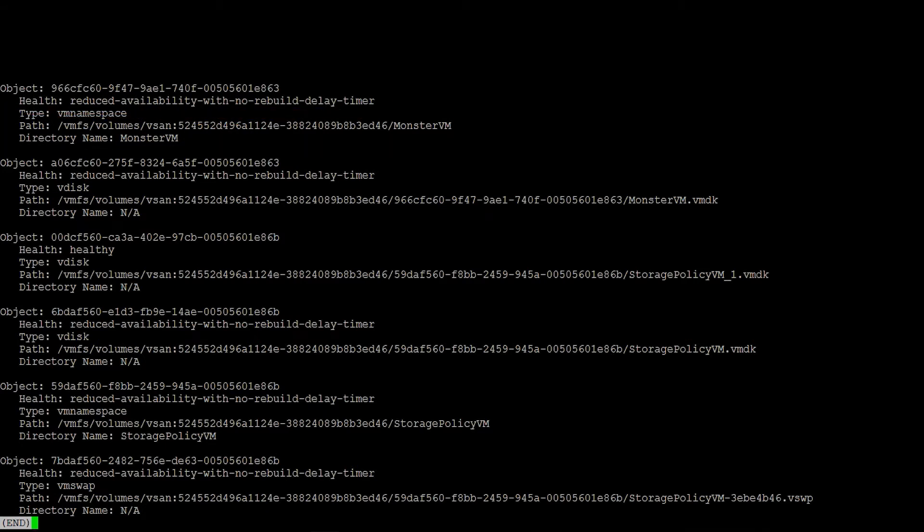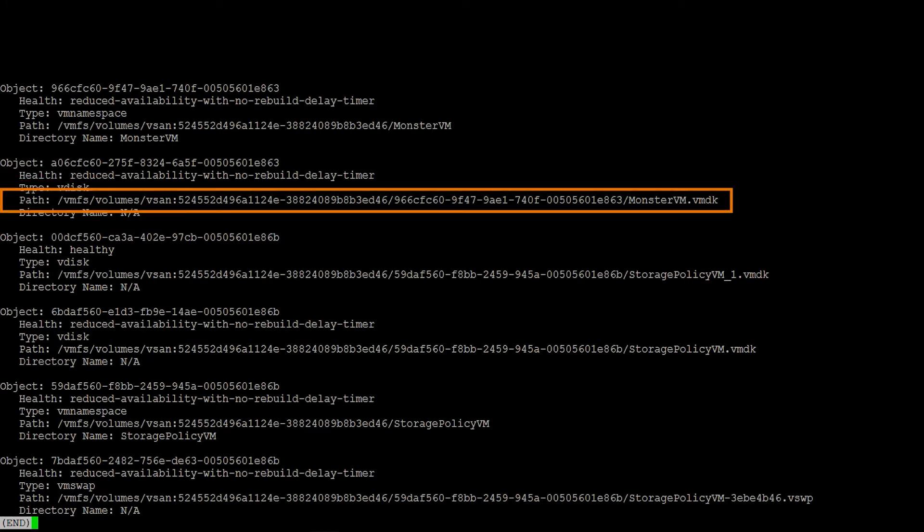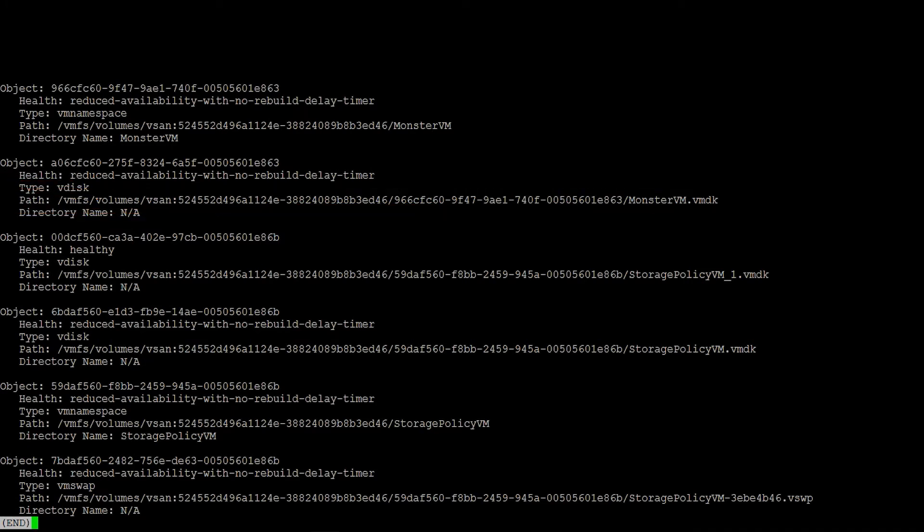Looking at that second object, one thing I want to call out is the directory name. You'll see it's NA. We only show the directory path if it's a namespace object. So you can see that this one is a VMDK. It's a vdisk, or at least type vdisk. And the path says it's our monster VMDK. Just another way we can see the output, and a little bit more condensed version.